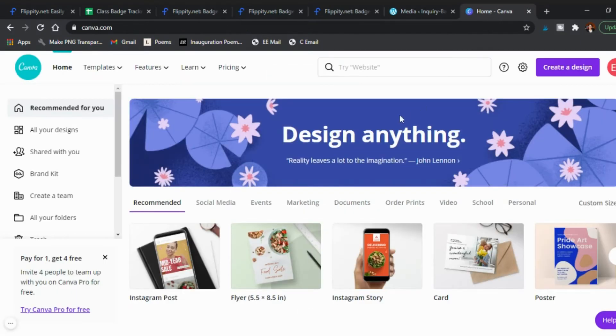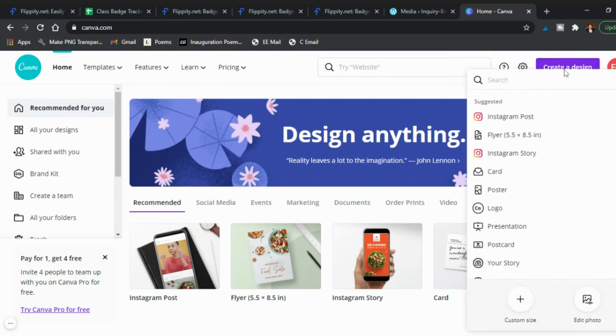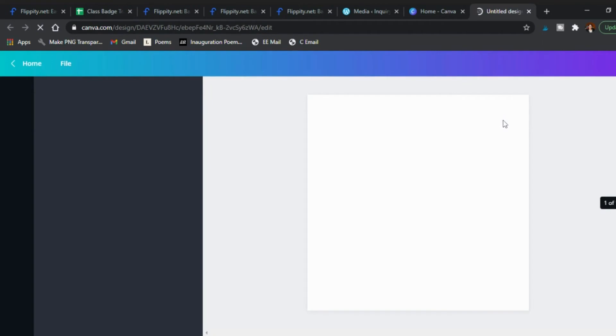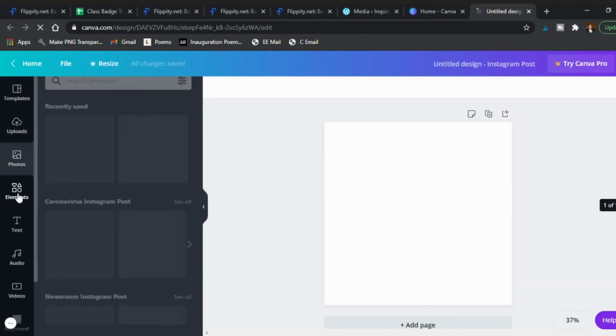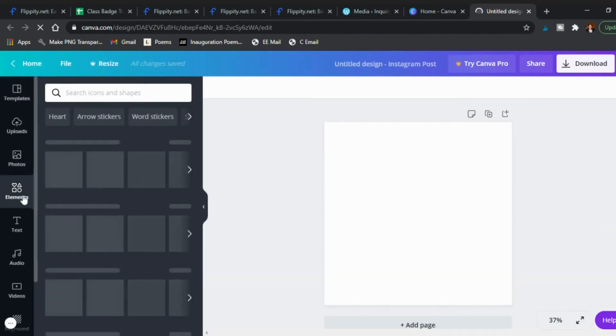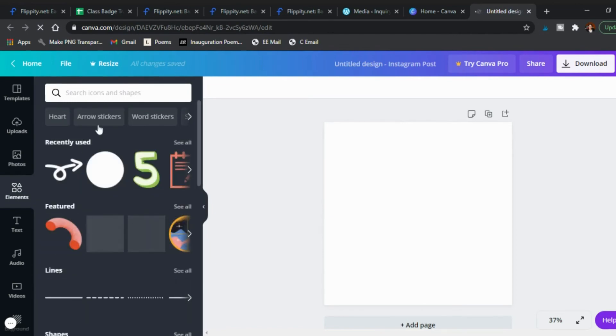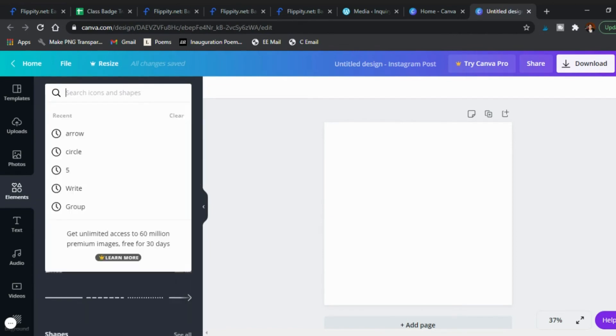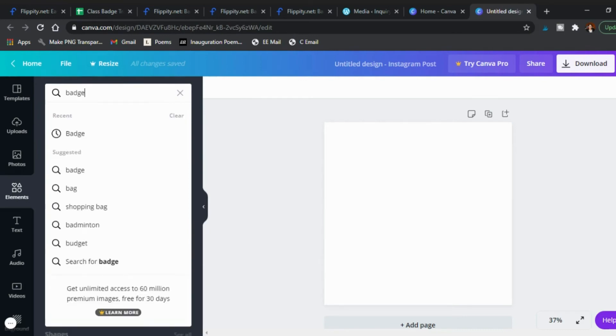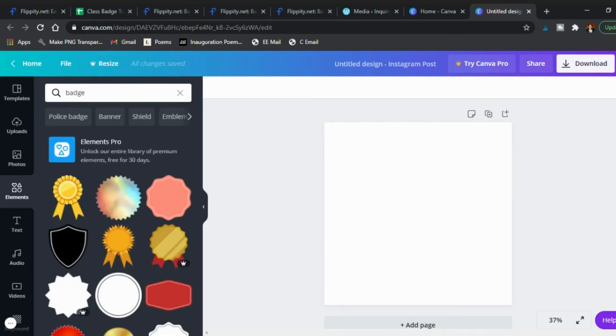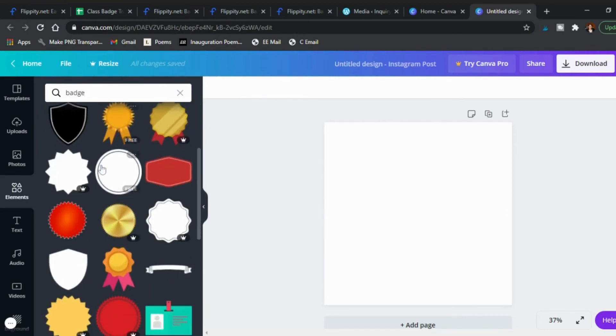Now as far as creating these badges again it's super simple on Canva. Here I'm right here, create a design. What I do is an Instagram post because that's a square so it makes it easy for me. Then you're going to go ahead and go to elements because elements is the one that's key here because then you can see a lot of different shapes that are available to you.